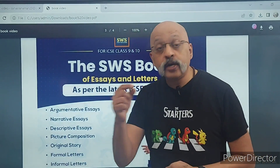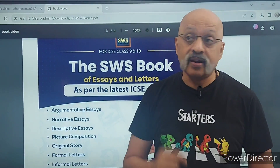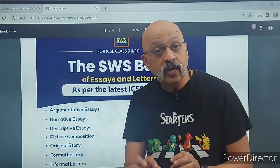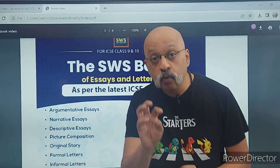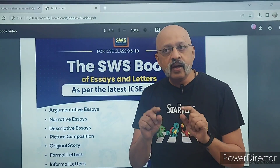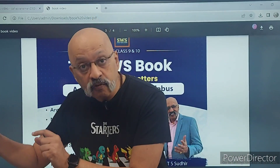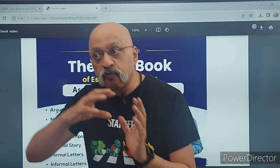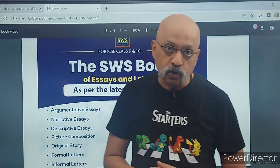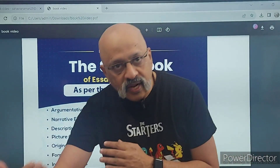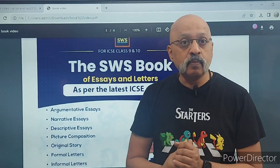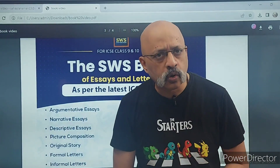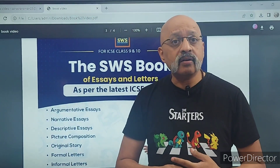These are students who went on to score 99 on 100, 98 on 100. Unke bhi 4-5 essays and letters is book mein include ki hain, taaki aapko ek idea mil jaye — what is the kind of mentoring we do, what quality we expect, and what improvement they make over a period of time. We have all-India rank one and all-India rank three students included.